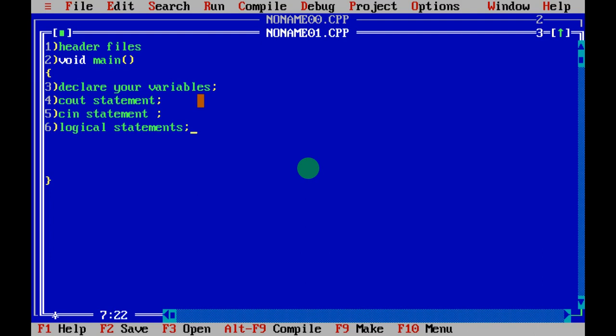For example, consider a program to add two numbers. You need three variables: the first number, the second number, and a third variable to store the result. You declare those variables, then write cout to prompt the user, use cin to take the two input values, and the logical part is: sum = number1 + number2. The result is stored in sum.